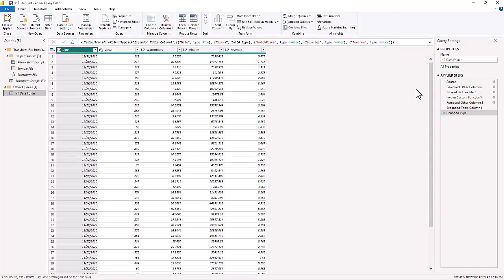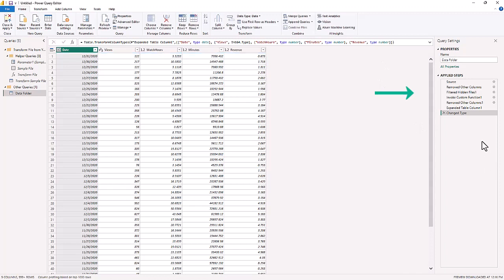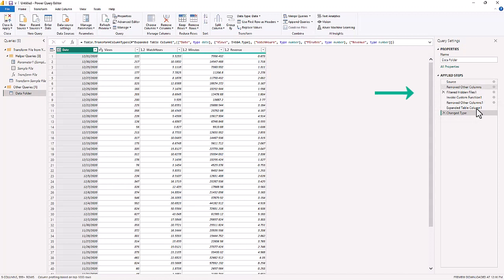We are going to name this Data Folder. Always want to name your query when you start off a new query. It starts off with the source, then it removed other columns, it filtered some of the hidden values, and it changed the type.